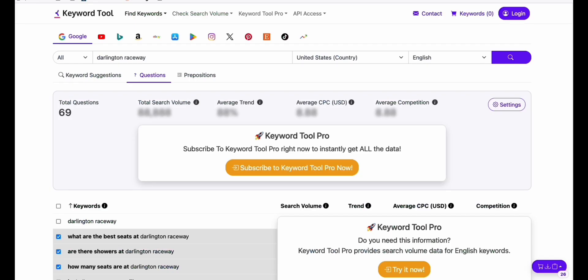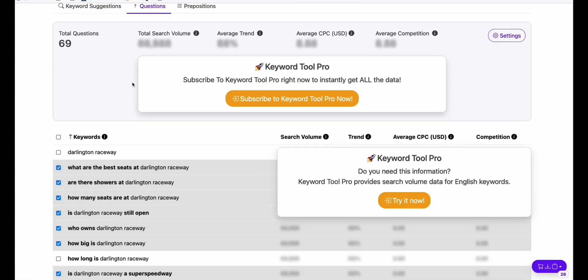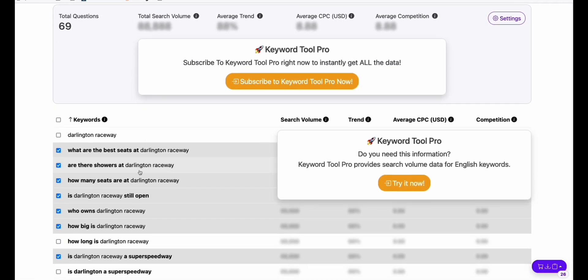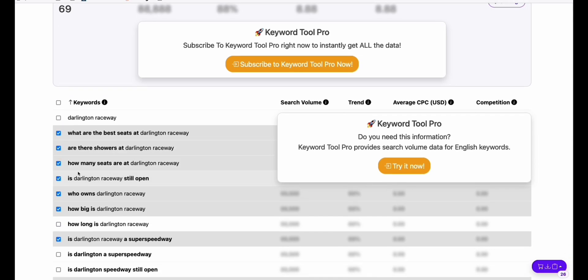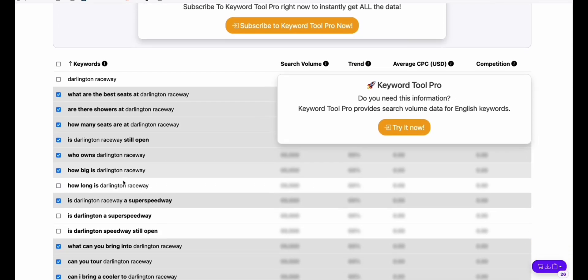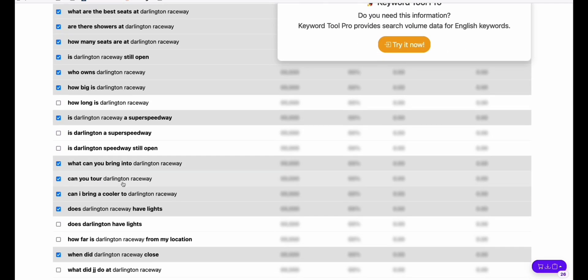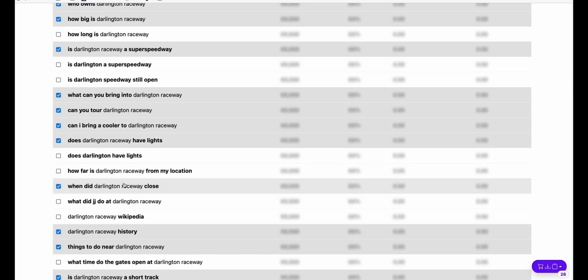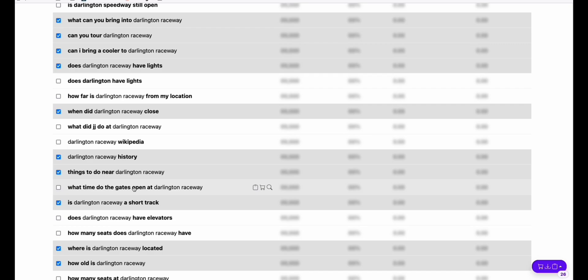What we're going to do is use this keyword tool.io, where we can get free keywords. I already did some work earlier to capture some of the keywords that I wanted to add in order for me to rebuild that domain.